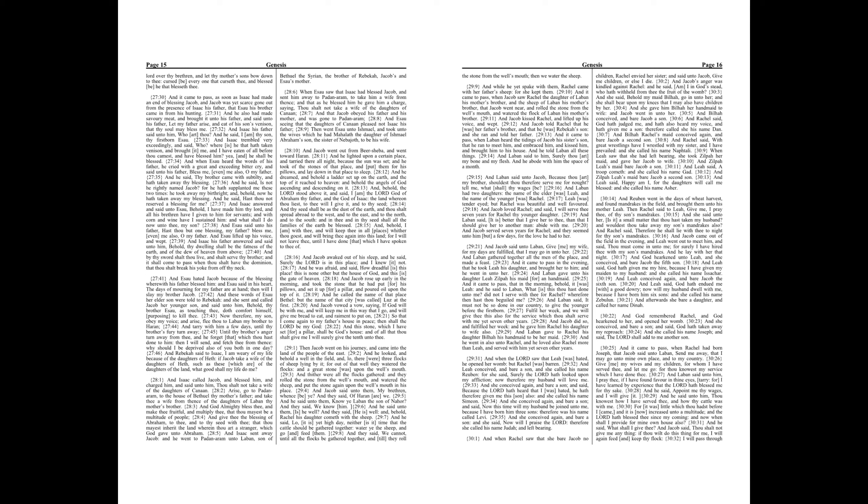And Jacob vowed a vow, saying, If God will be with me, and will keep me in this way that I go, and will give me bread to eat, and raiment to put on. So that I come again to my father's house in peace, then shall the Lord be my God. And this stone, which I have set for a pillar, shall be God's house, and of all that thou shalt give me I will surely give the tenth unto thee.